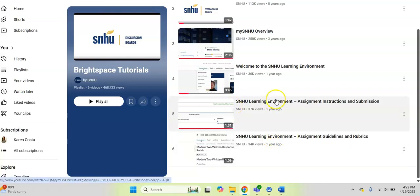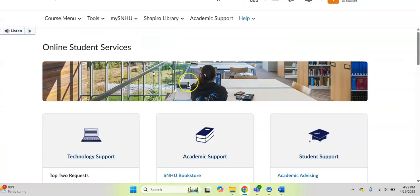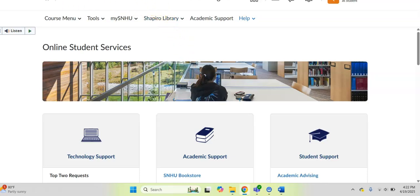So just a few quick ways that I wanted to show you that you can access all the departments and support here at SNHU. We are so excited that you have chosen us to partner with you on your academic journey. So don't hesitate to reach out and connect with us. We want you to be successful and we're only a click away. Just remember, you got this.